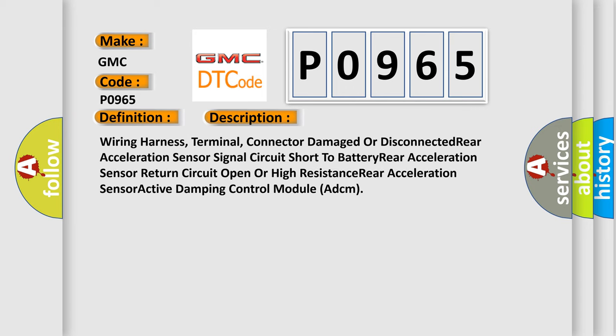Wiring harness, Terminal, Connector damaged or disconnected, Rear acceleration Sensor Signal circuit short to battery, Rear acceleration Sensor Return circuit open or high resistance, Rear acceleration Sensor Active Damping Control Module, ADCM.